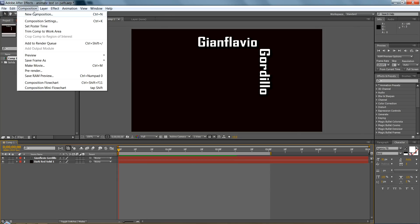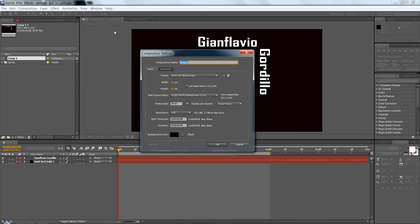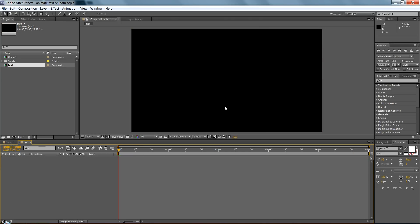So first step is to make a new composition. You can put whatever settings you want, but I'll make it 720 by 480, 5 seconds is good.